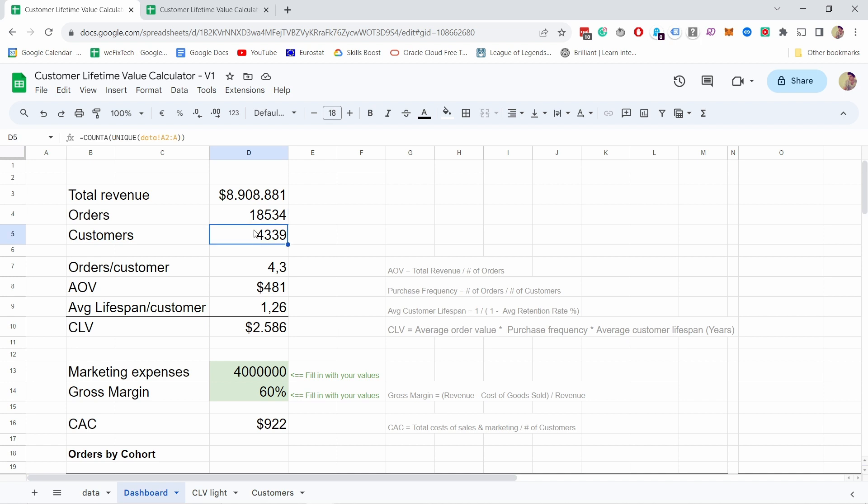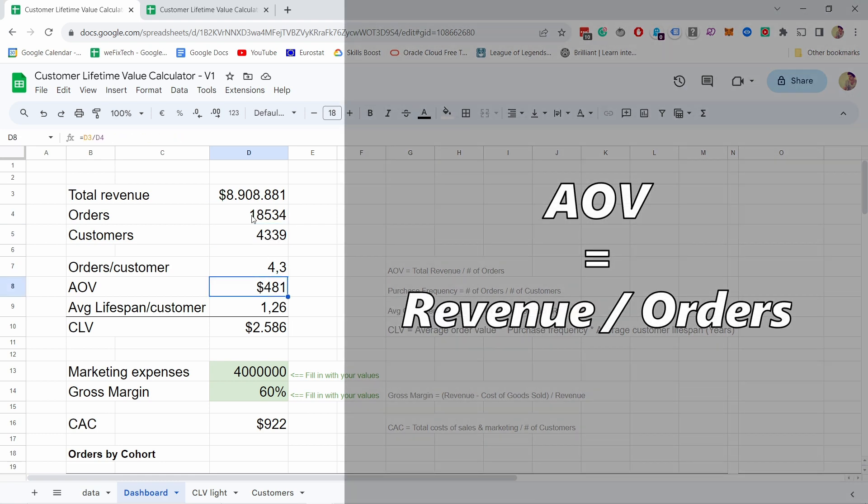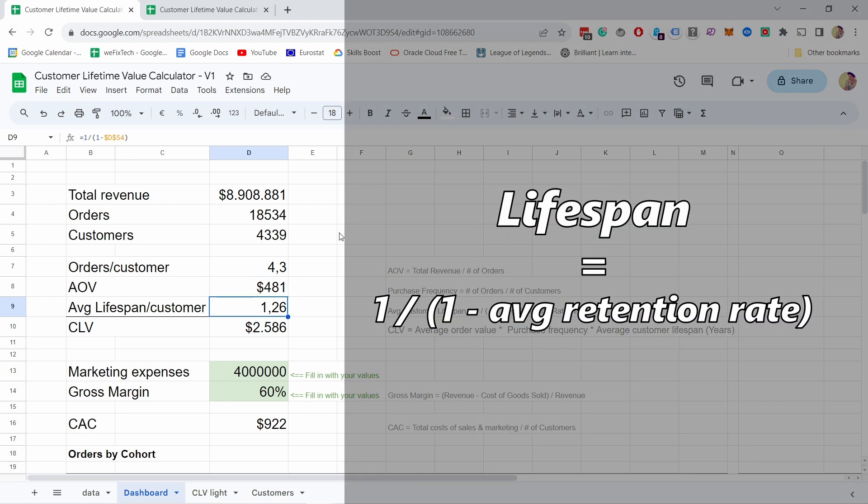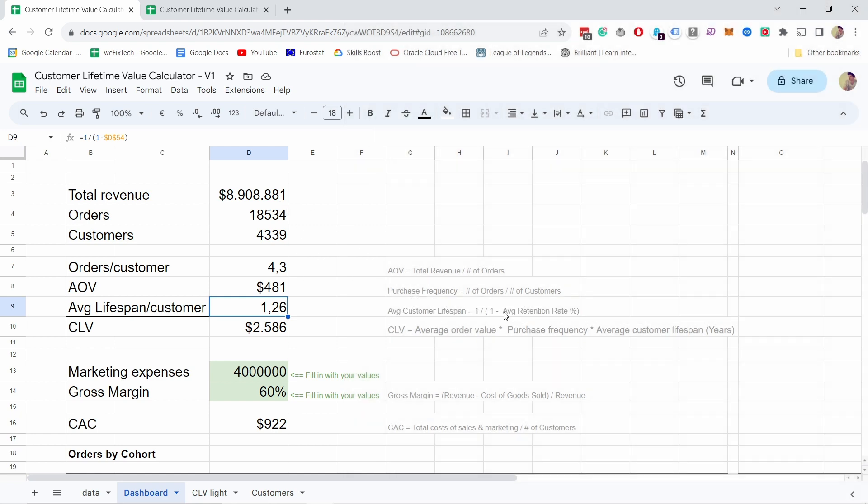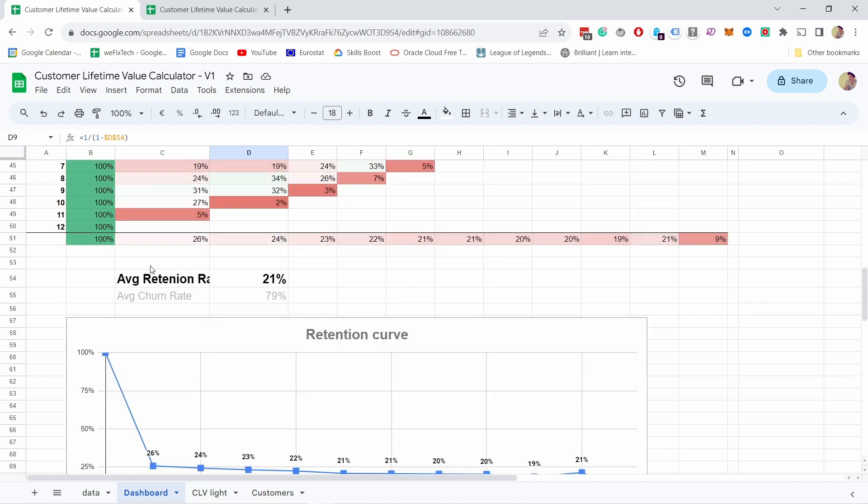Let's go back to where we were. From the top we have the total revenue, then we have the orders and customers. It pulls that from your data. Then we have the orders by customers, and that's just this divided by this. AOV, average order value, is just this revenue divided by orders and we get $481.